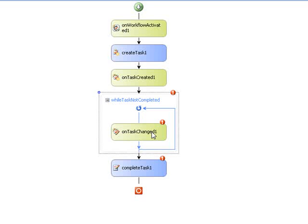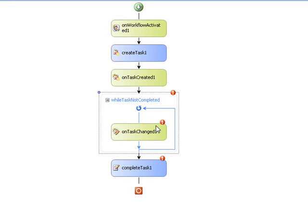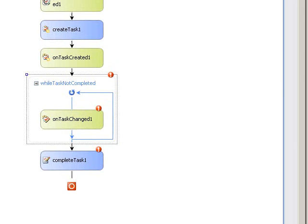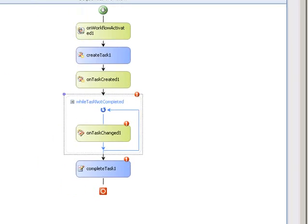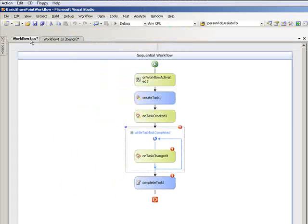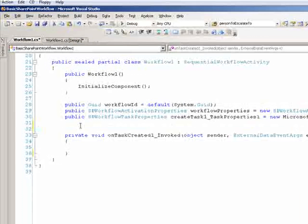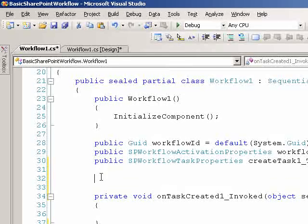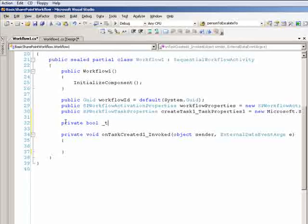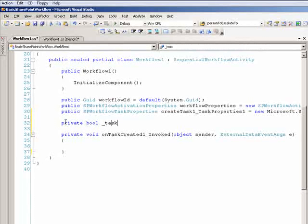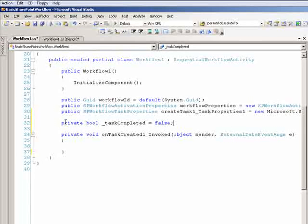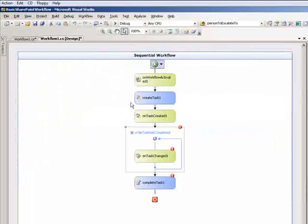Go ahead and set the while condition for the task not completed. And I basically want this to loop, picking up changes on the task all the way until the task completed equals true. And once the task completed equals true, I want to drop through. And so what I'm going to do is I'm going to set the condition for this while loop to watch a class variable that I'm going to create. So let me go ahead and switch over to code view here. Let me go ahead and put a class level variable. So it will be private, boolean, call it task completed. And I'm going to go ahead and start that off at false.